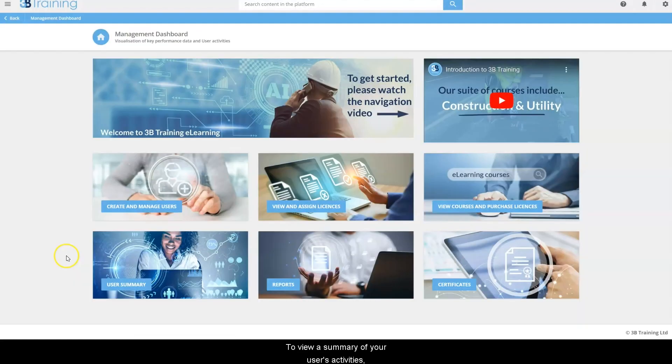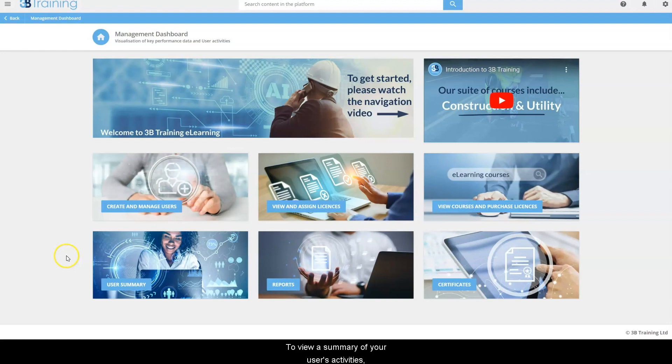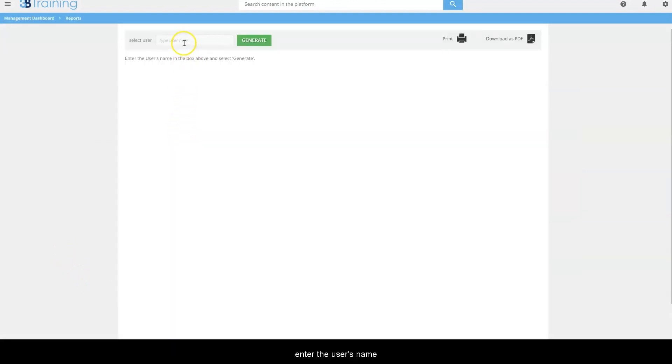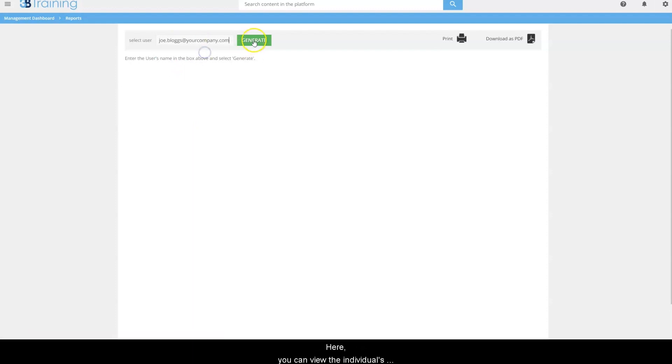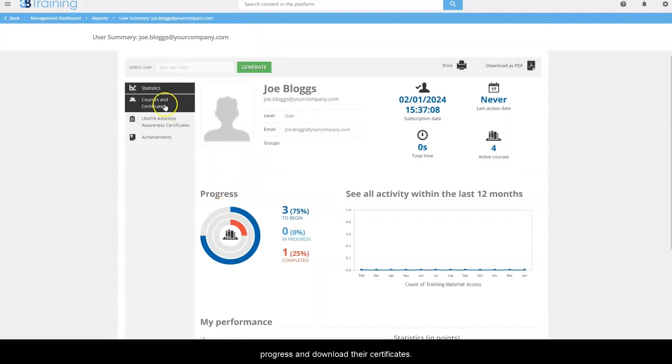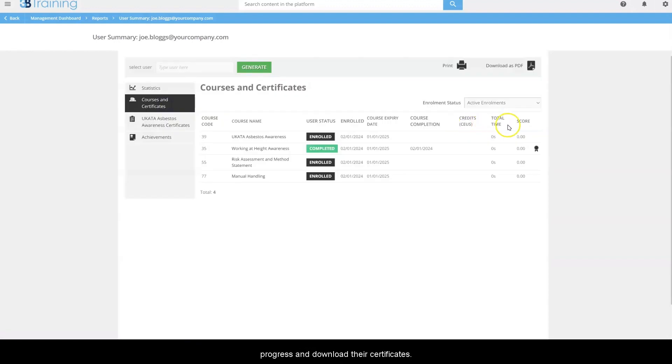To view a summary of your users' activities, click on user summary. Enter the user's name and click generate. Here you can view the individual's progress and download their certificates.